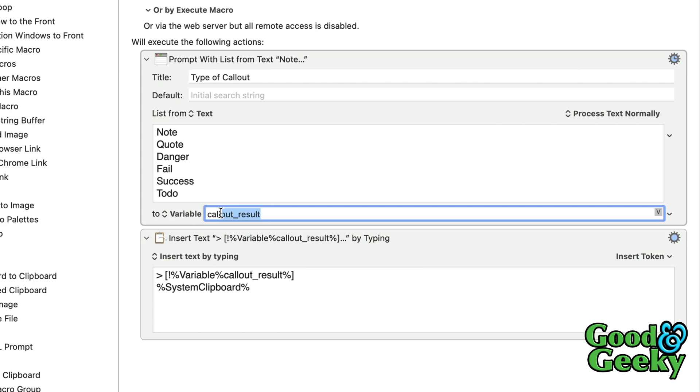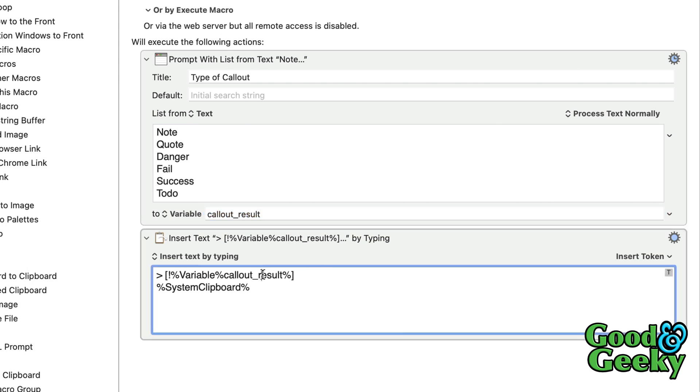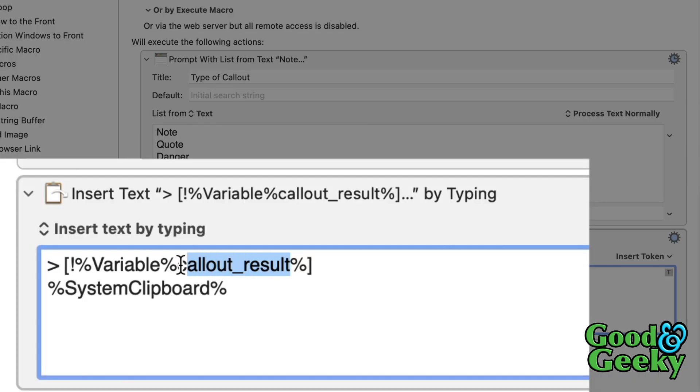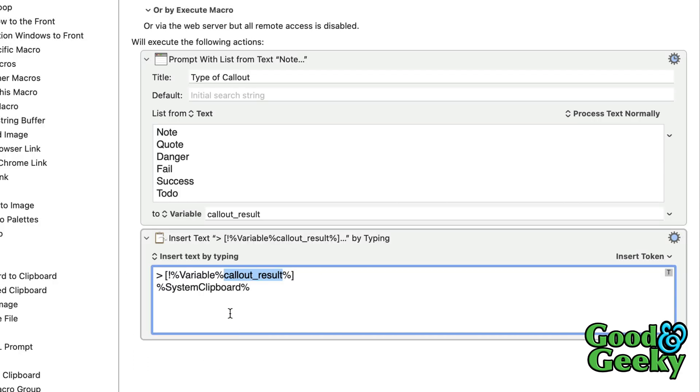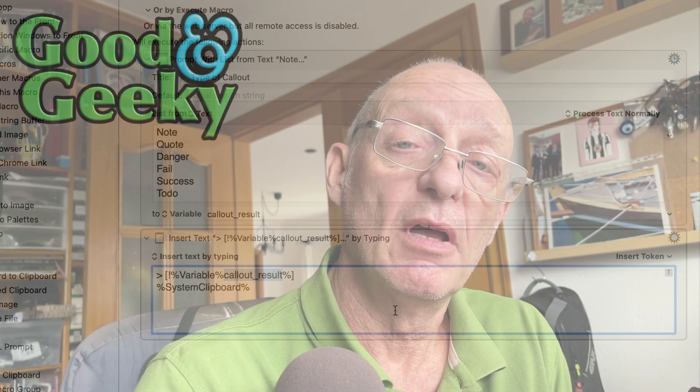It's a variable called callout result. And then this goes into this next action here, in this part here. And then the system clipboard is the bit that goes in after this first line. And that basically gives the details of what's actually in the callout. I think the Keyboard Maestro one actually works better. You get a better pop-up dialog box. And then you just have to remember that it's one that works with the clipboard contents. And it works pretty well.